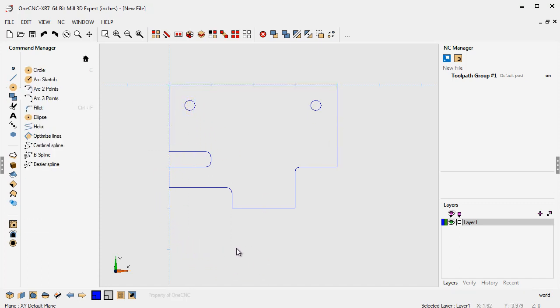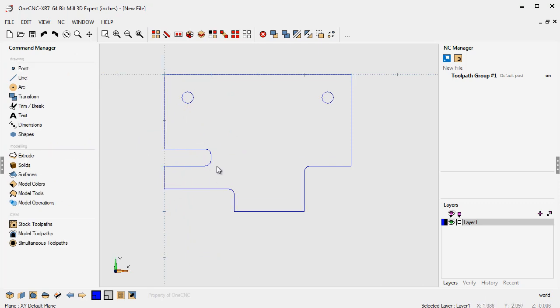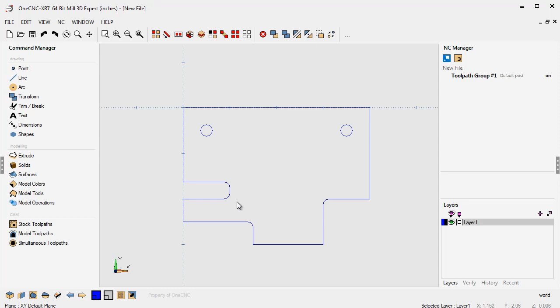And when we're done, we're going to right hand mouse click. All right. So that's it for this video. Just kind of a quick overview on some basic tools for creating geometry within one CNC.